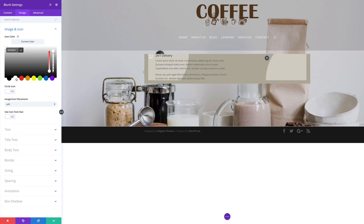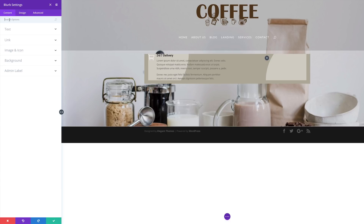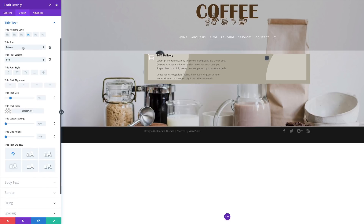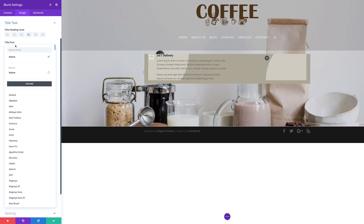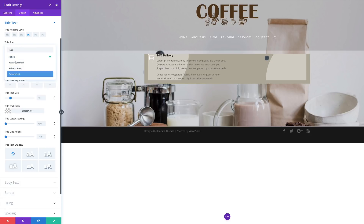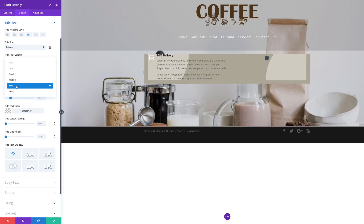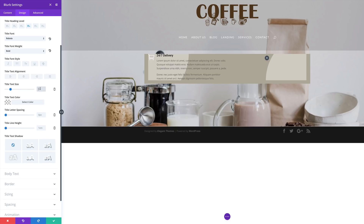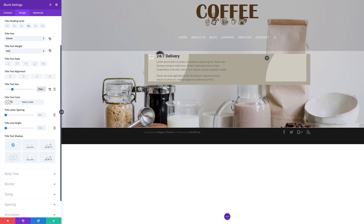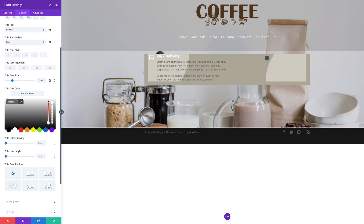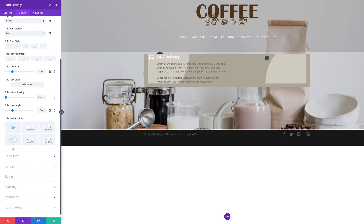I'm going to come over here to design, click on image and icon. I want my image to be placed to the left. I'm going to change my color to white so it can really stand out. For my use icon font size, I'm going to click yes and then set this to 40. The next thing we're going to do is to adjust our text — I'm going to come over here to design and click on title text. Here we're going to choose Roboto and make sure it's set to bold. For our font weight, set this to bold because by default it's set to regular. For our text size, we're going to set this to 25. And then for our text color, we're going to change this to white. We're going to adjust our line height to 1.5 to give this a bit of breathing space.